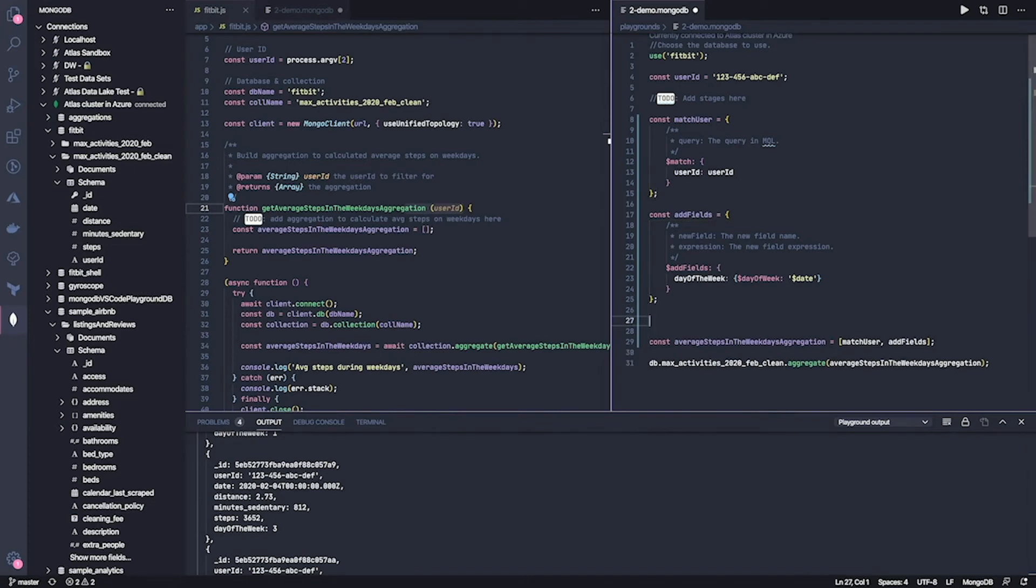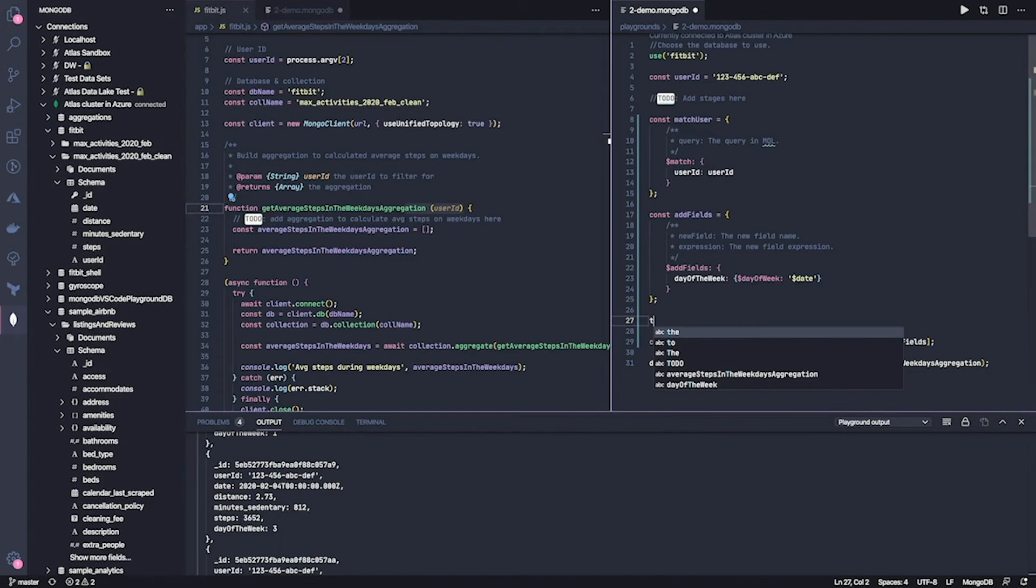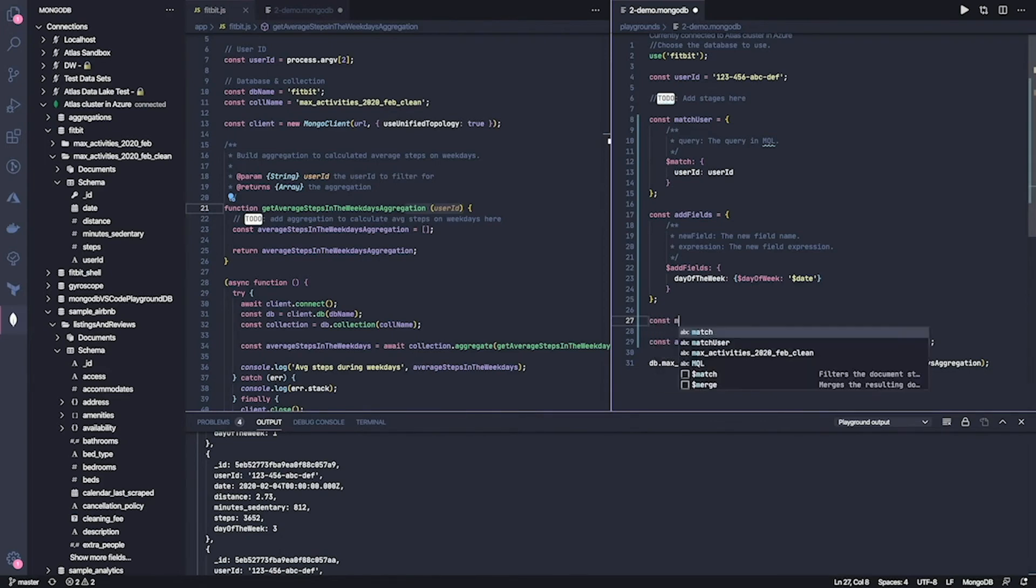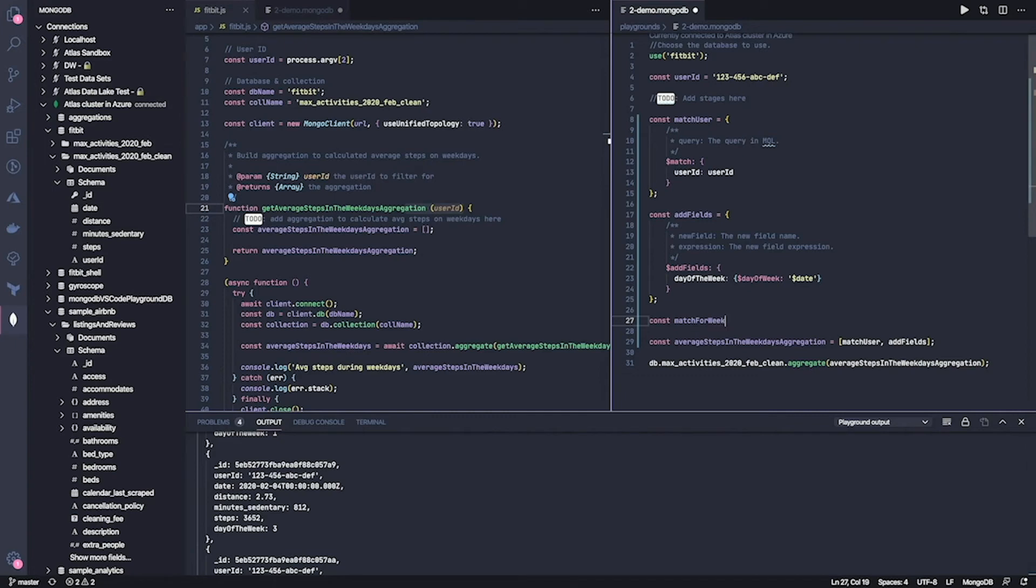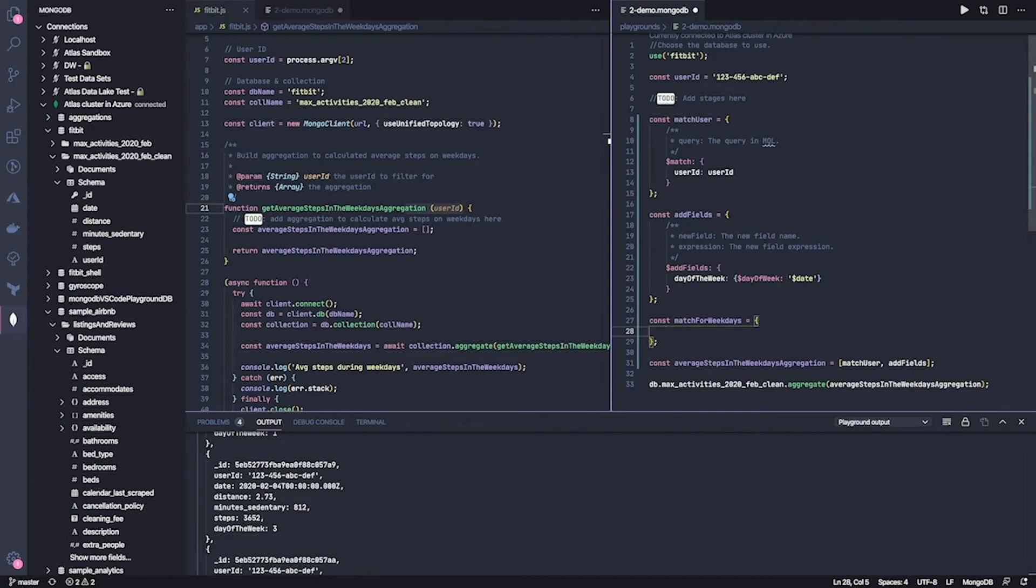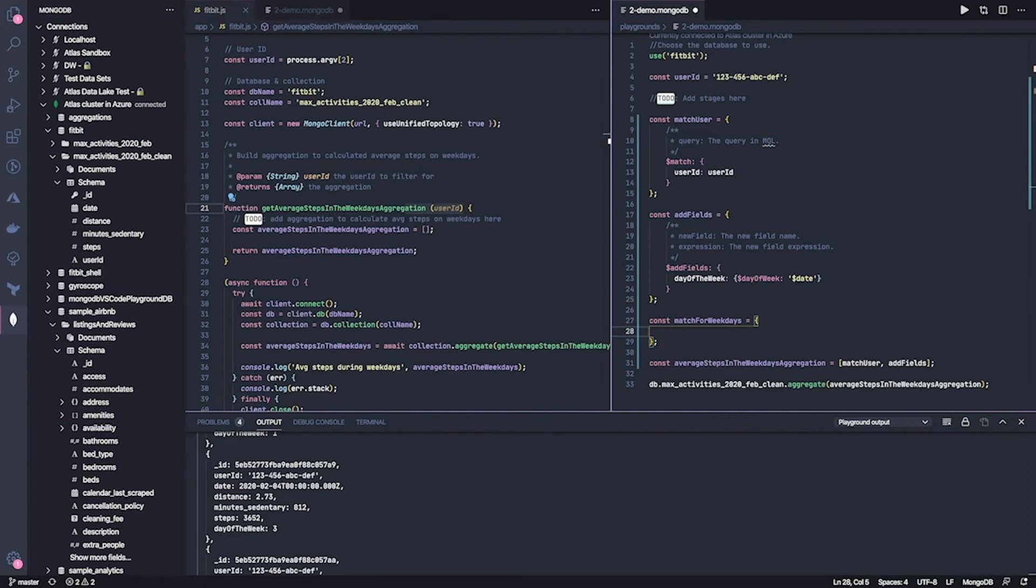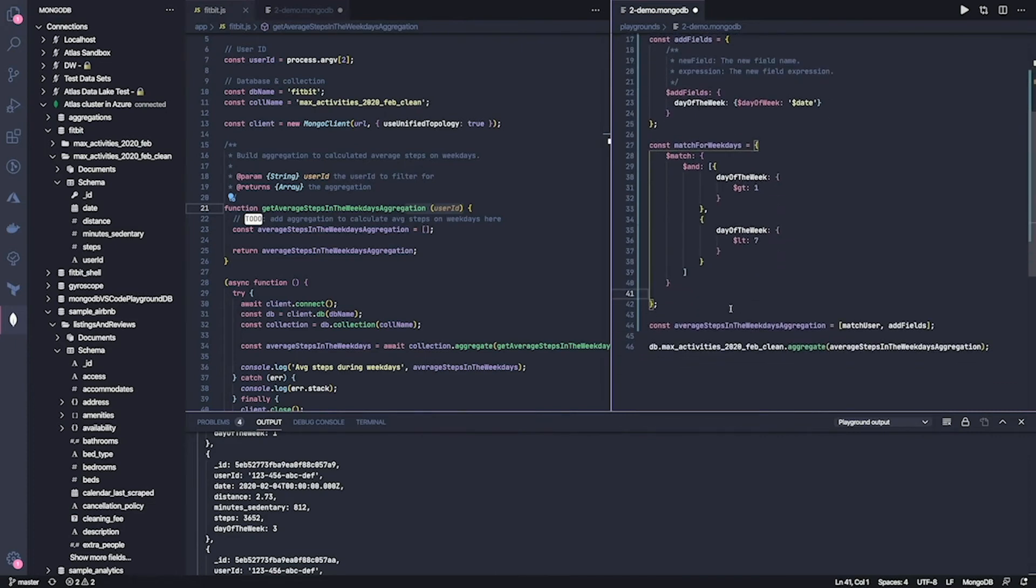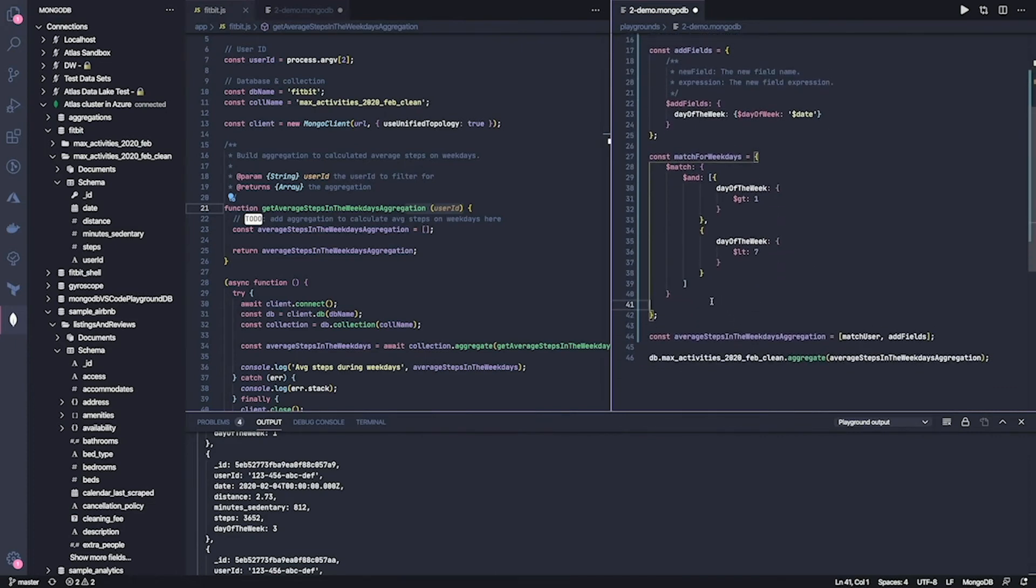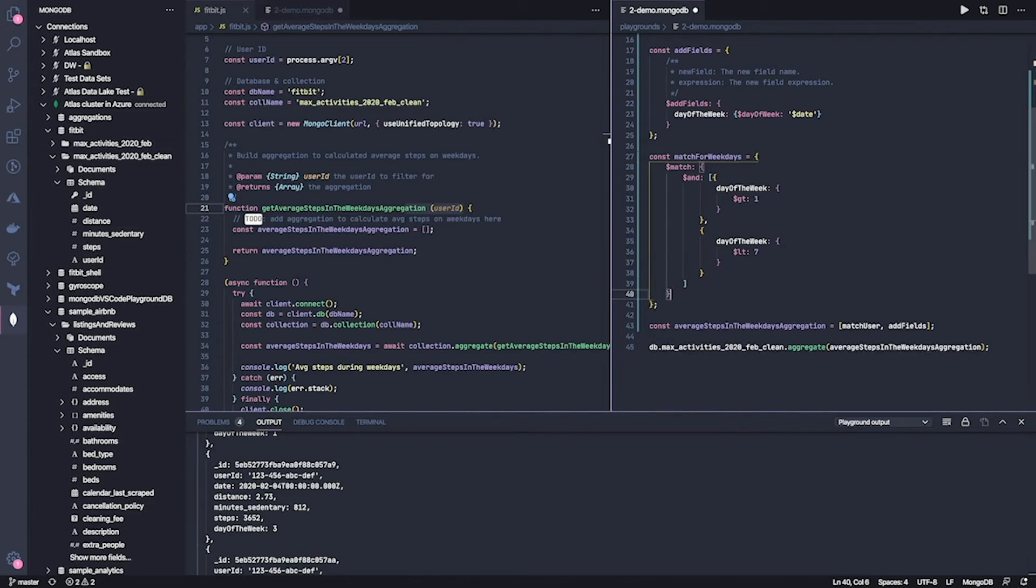Now, the next thing we're going to do is to filter only weekdays. So we do another match operation for weekdays. And the way that works is so day of week returns a number between one and seven where one is Sunday and seven is Saturday. So we're going to filter for everything in between. And to make it a bit faster, I actually have that in my clipboard. There it is. So as you can see, now we are matching for anything that is greater than one or less than seven.